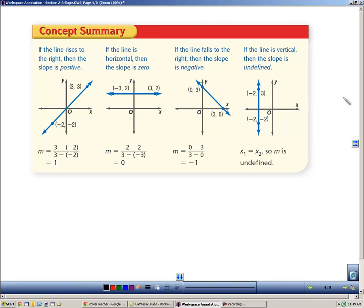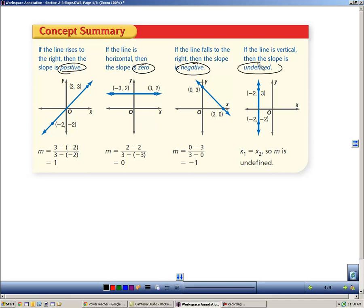Here's a summary of the four kinds of slopes. If a line travels up and to the right, it has a positive slope. If it travels down and to the right, it has a negative slope. If you have a horizontal line that goes straight across, it has a slope of zero. And if you have a vertical line — one that's directly up and down — we say that slope is undefined. The zero slope and undefined slope are typically confused by people.